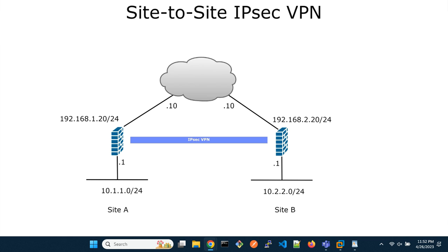From the network diagram, site A has a local network of 10.1.1.0/24 and site B has its local network as 10.2.2.0/24. To establish network connectivity between the two locations over an IPSec VPN tunnel, we need to perform the following.